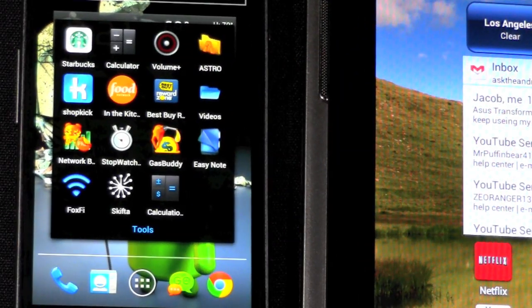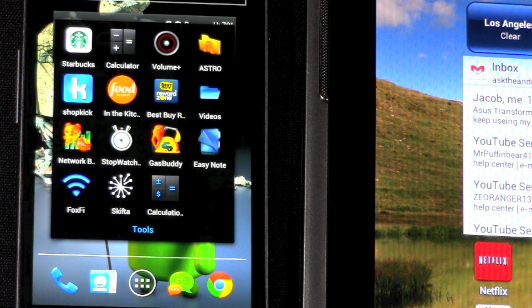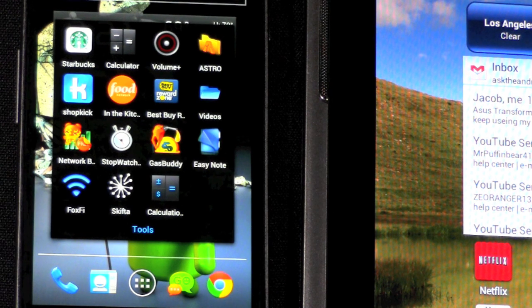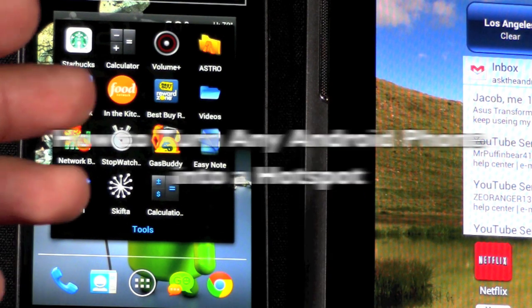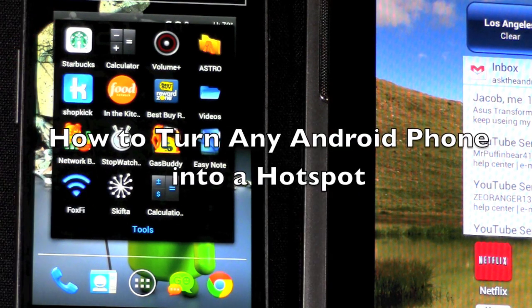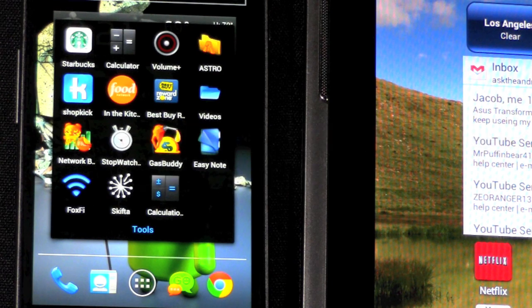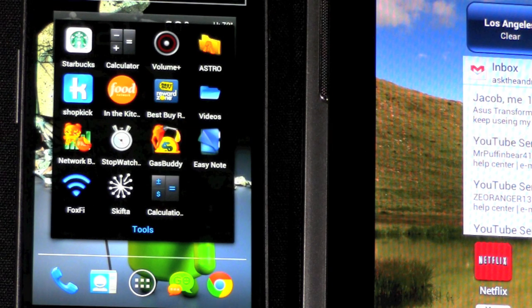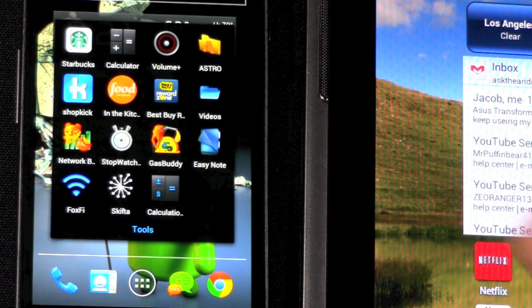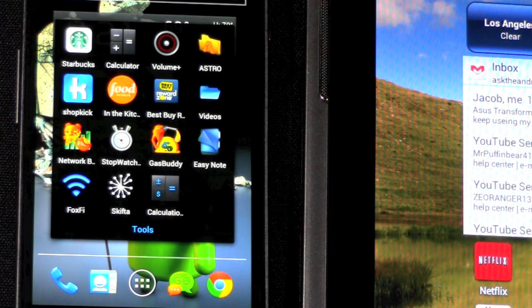Hello, this is Ricky, the Android guy. Today I'm going to show you how to turn any Android phone into a hotspot, which means it will become a portable router.